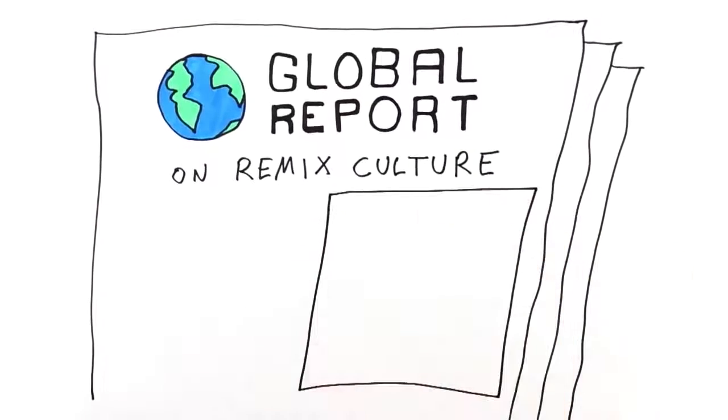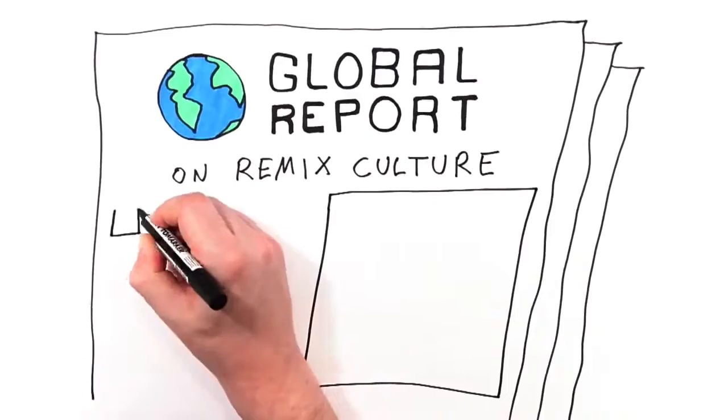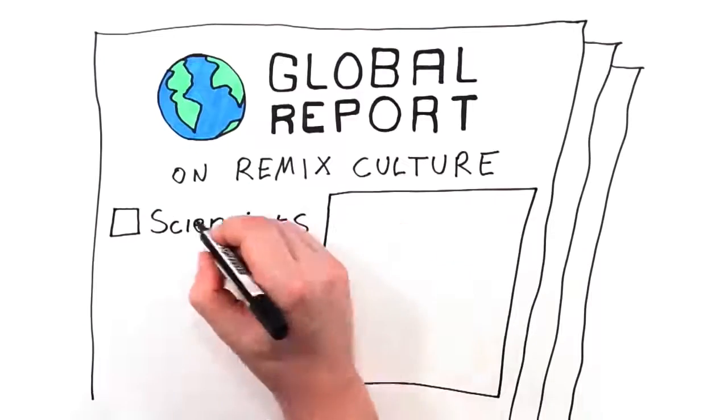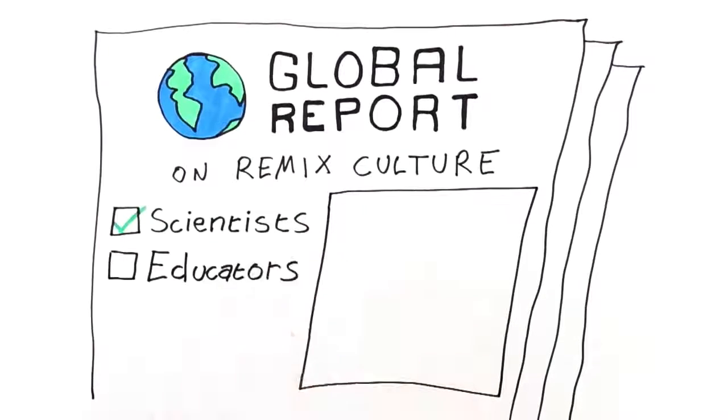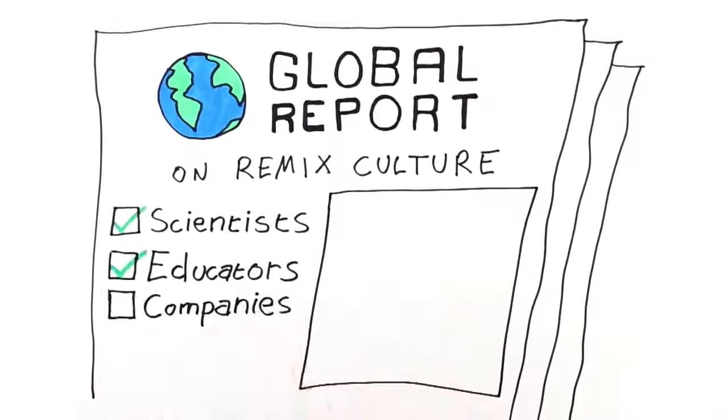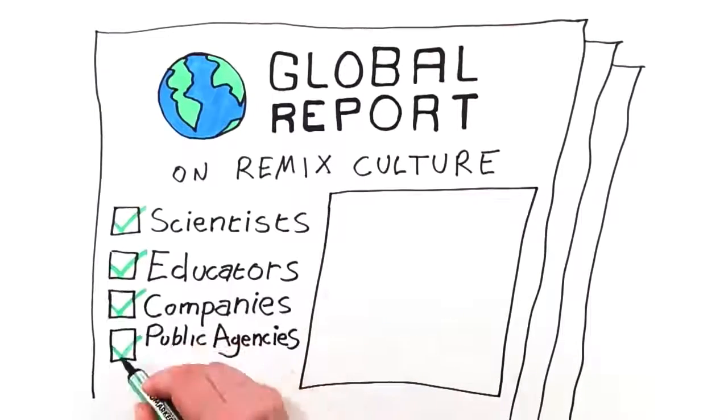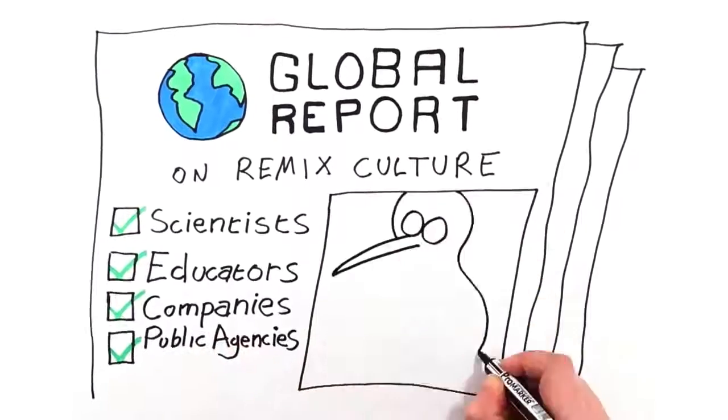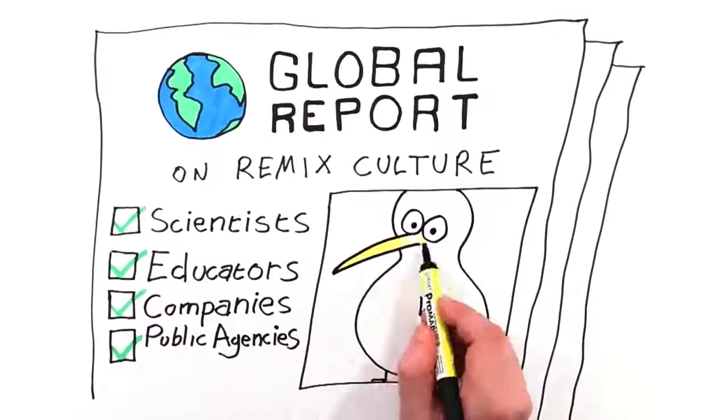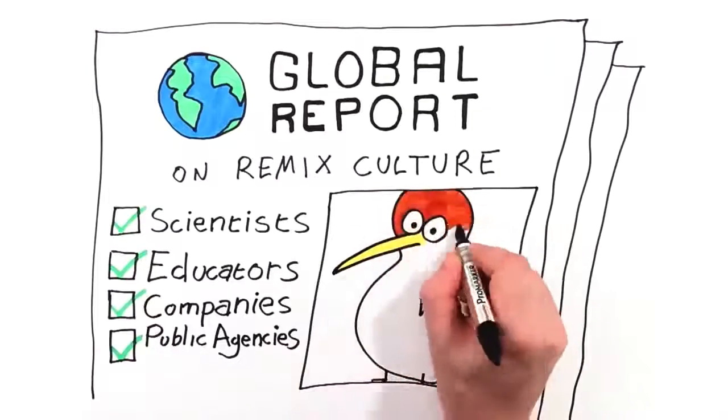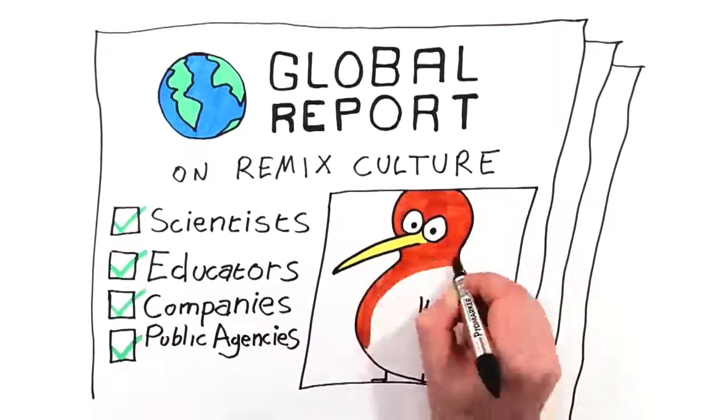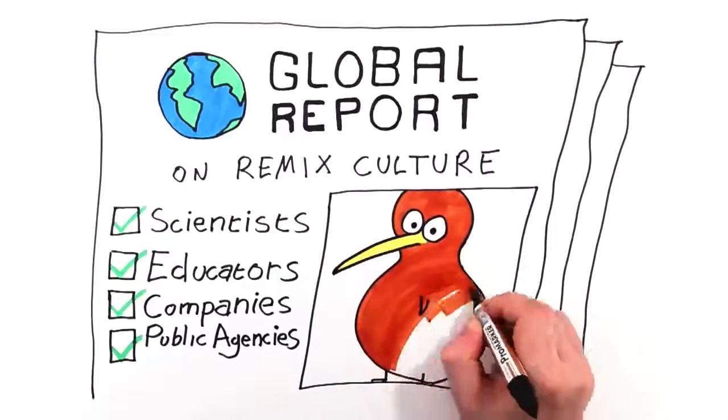Whatever reason you have to share your work, you'll find there are scientists, educators, companies and public agencies who are using Creative Commons. By opening up permission just imagine how much we can achieve.